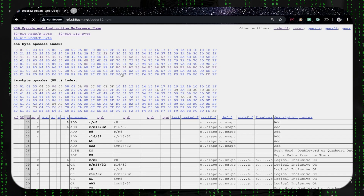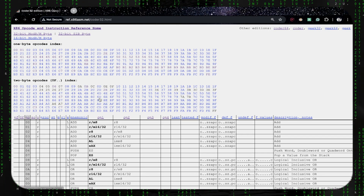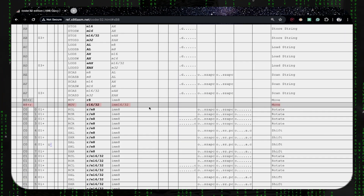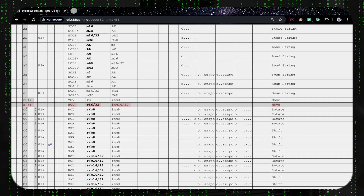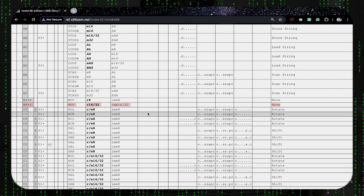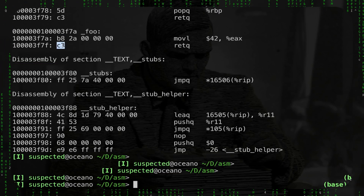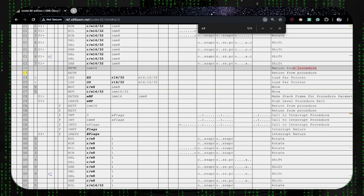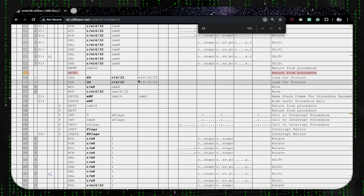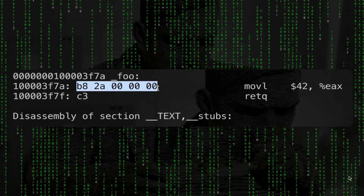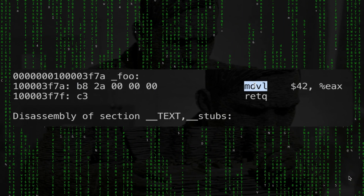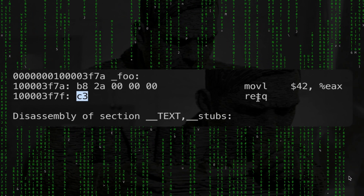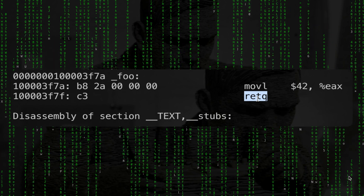Search for b8 in the opcode table and you'll see it at the very top - it's an instruction that moves data. The other one is c3 - search for c3 and of course you get a return, 'return from procedure.' So here we have a move and a return, exactly as we can see from the assembly. Assembly is just a symbolic representation of binary code.